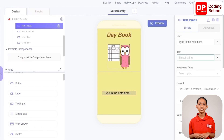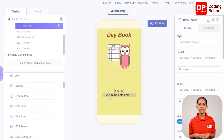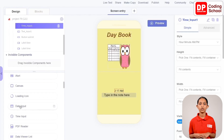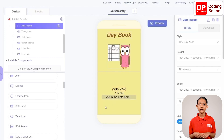First, drag a time input component from user interface in add components into Column Details. We don't need to change its properties. Then drag a date input component into Column Details. It gets added above the time input. There is no need to change the properties of this component either. We are now done with the Screen Entry design.